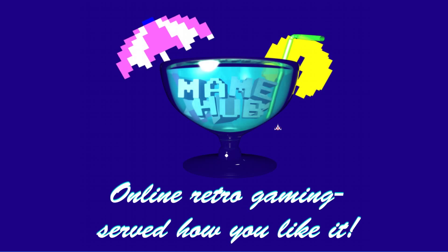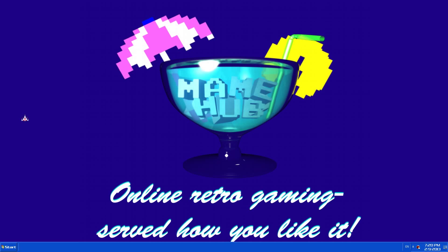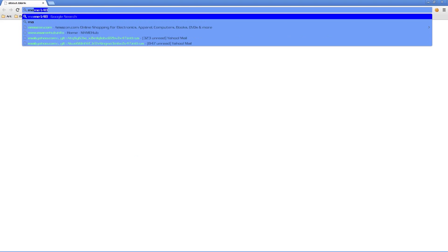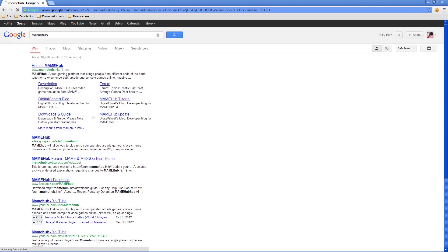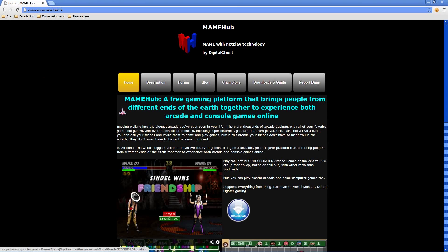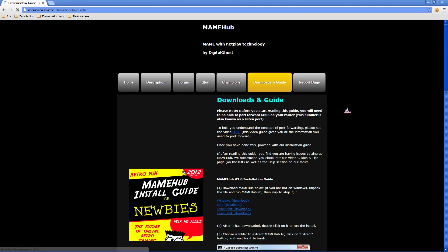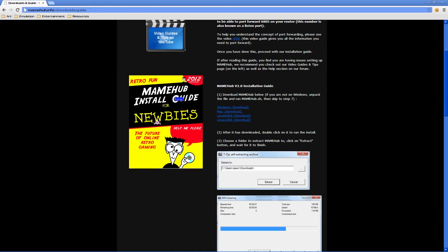Hello, valued viewership. This is Big Bang Blitz. This video doesn't actually explain what Mamehub is — I already made a video about that which you can find by clicking the link. This video is going to explain the installation and general operation of Mamehub. It doesn't go over everything but it almost covers everything. Please keep in mind that Mamehub is currently in a beta state and constantly changing, so anything here is subject to change at any time.